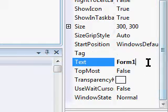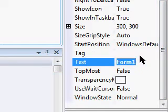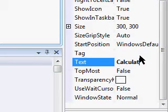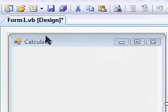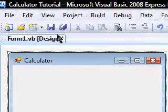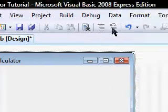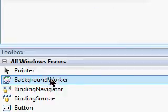But you're going to want to make sure you click on Form1, go over to the Properties and find where it says Text. We're going to name this Calculator.